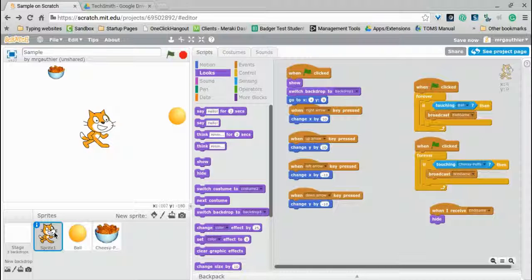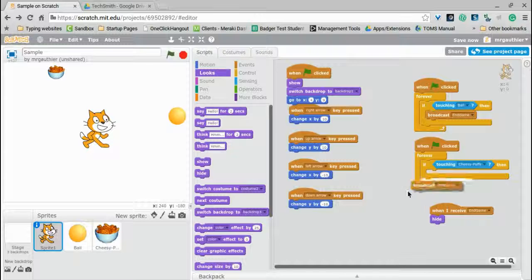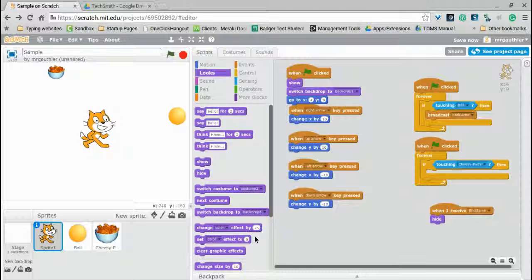So when the cat touches the cheesy puffs, instead of it winning the game, it's actually just going to get a point. And that's where we're going. So we'll get rid of that.